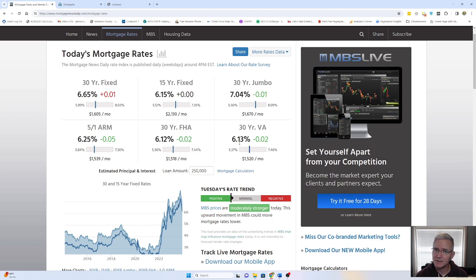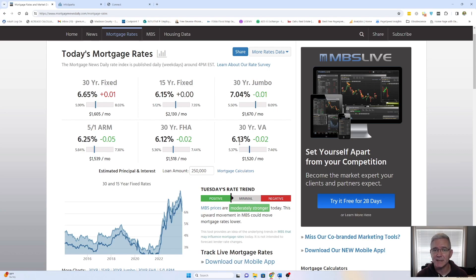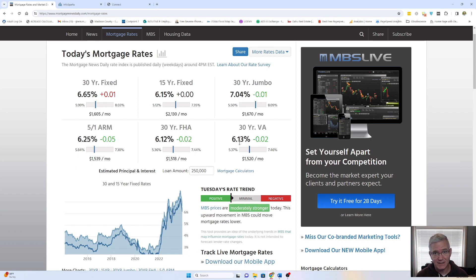Again, great news to see these starting to trend downward. The Fed has indicated that they believe there'll be three rate decreases in the next year, but we'll just have to wait and see what happens. That may be the plan, but obviously, things can change. So hopefully, that will come into fruition.